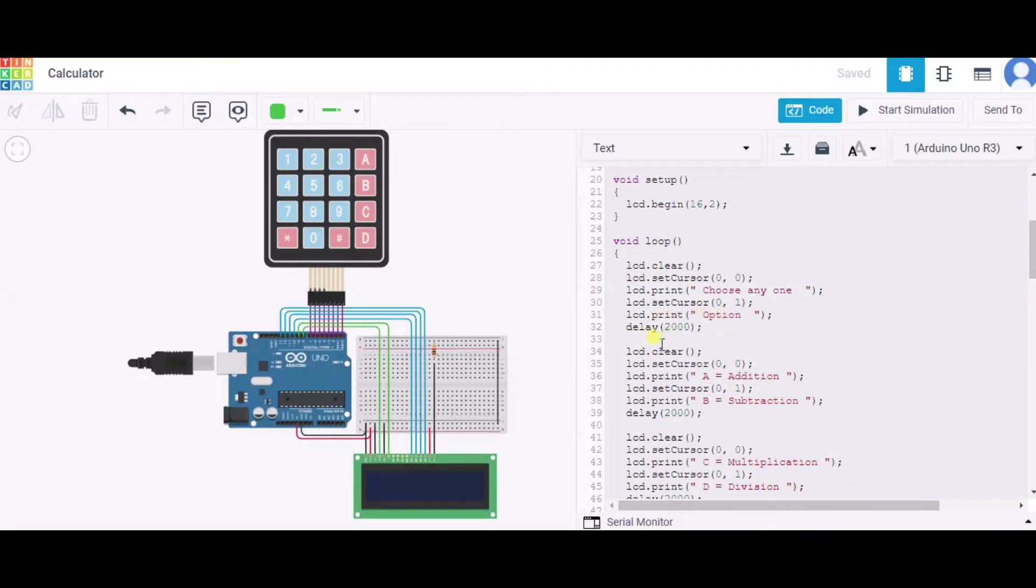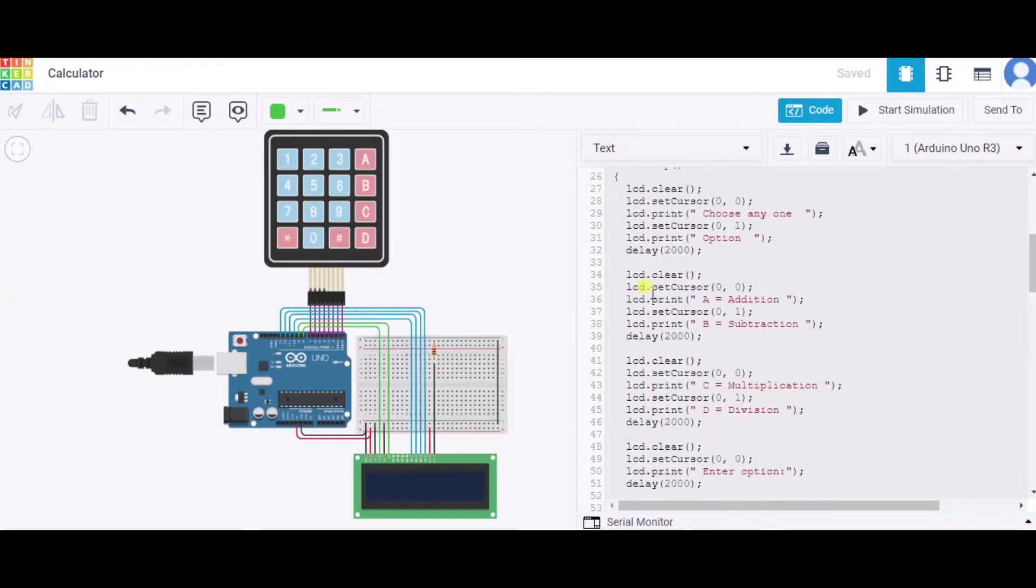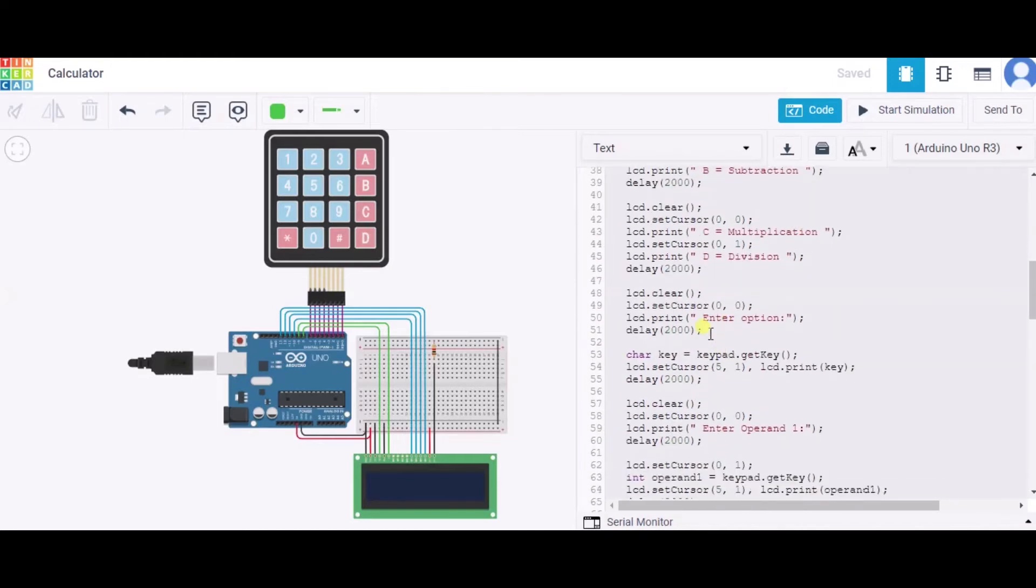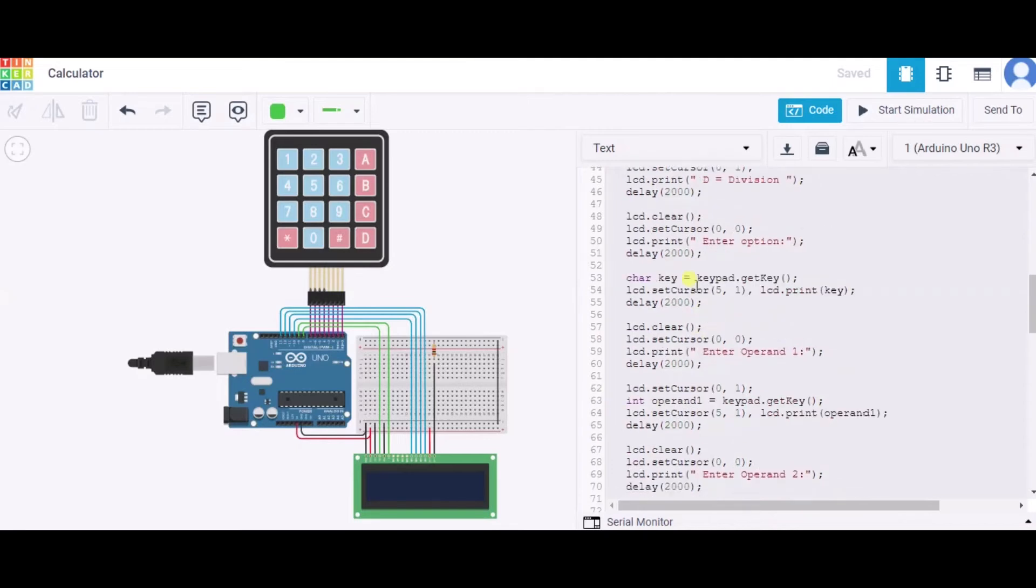This delay function takes the time in milliseconds, and 2000 milliseconds equals to two seconds. So in this way we are proceeding further. After that, we have declared that A equals to addition, B is subtraction, C is multiplication, and D represents division. After that, we are displaying in the screen 'enter any option.' After that, we are using keypad.getKey. We are getting the key from this keypad and the same we are also printing in this LCD screen.